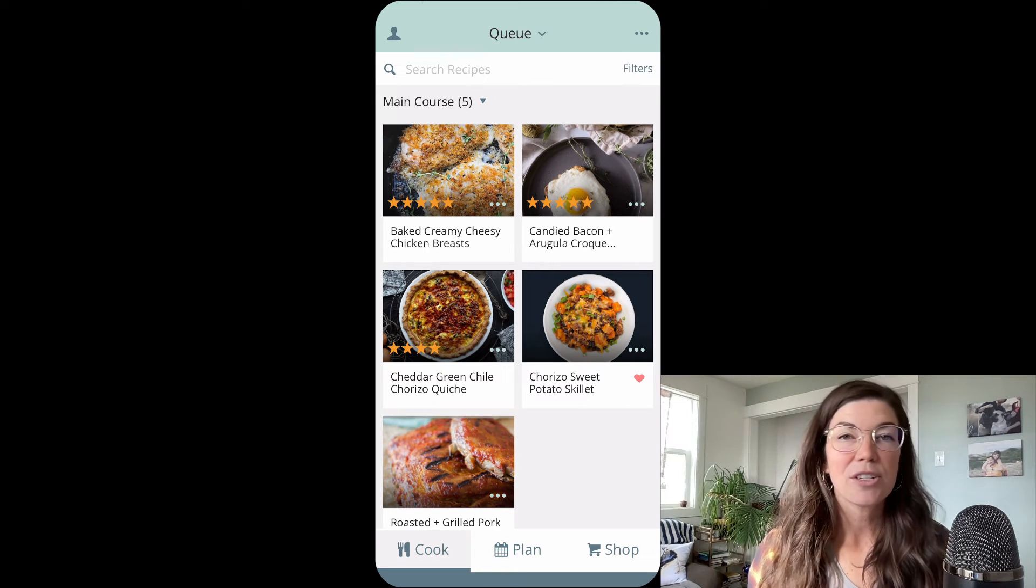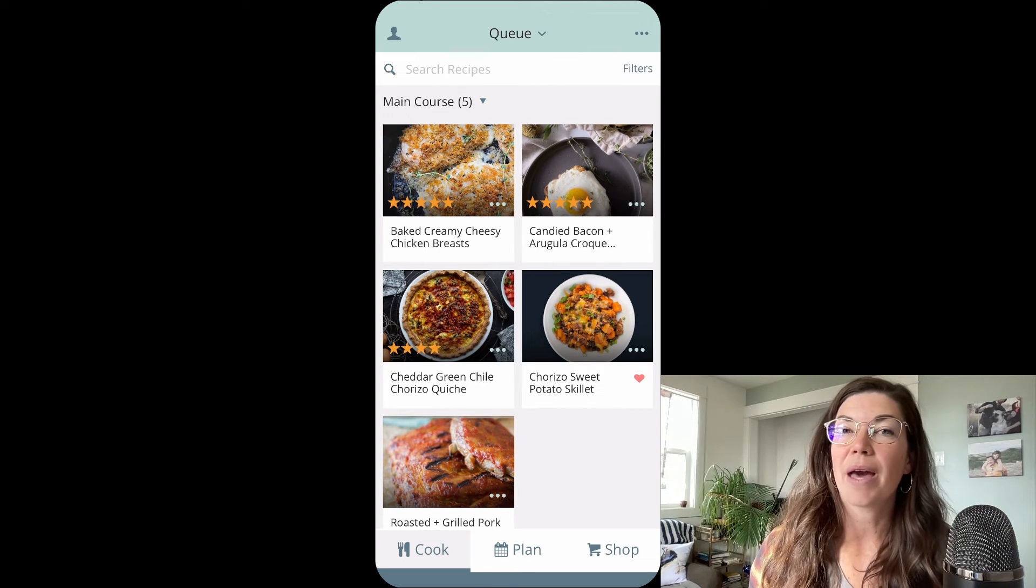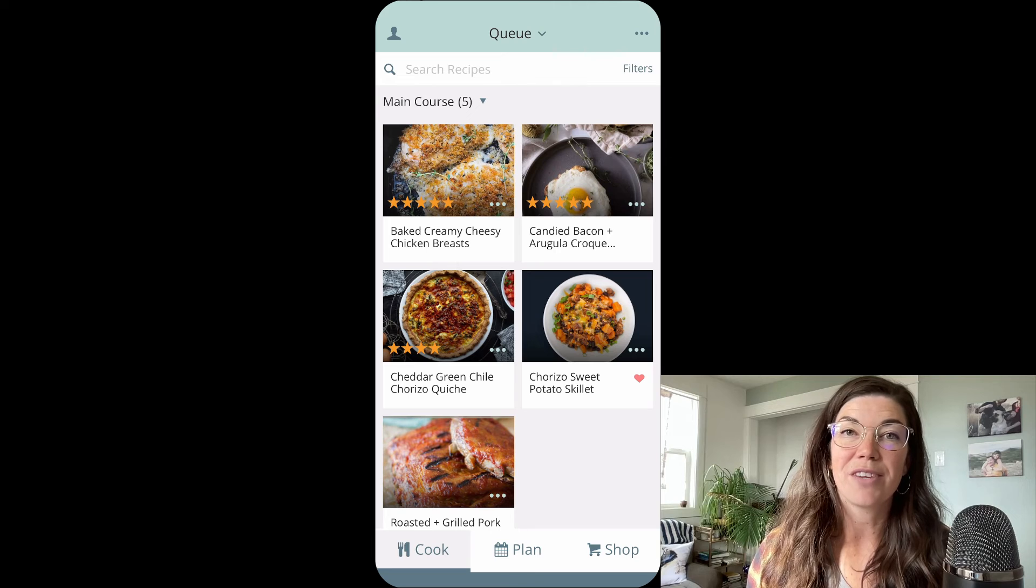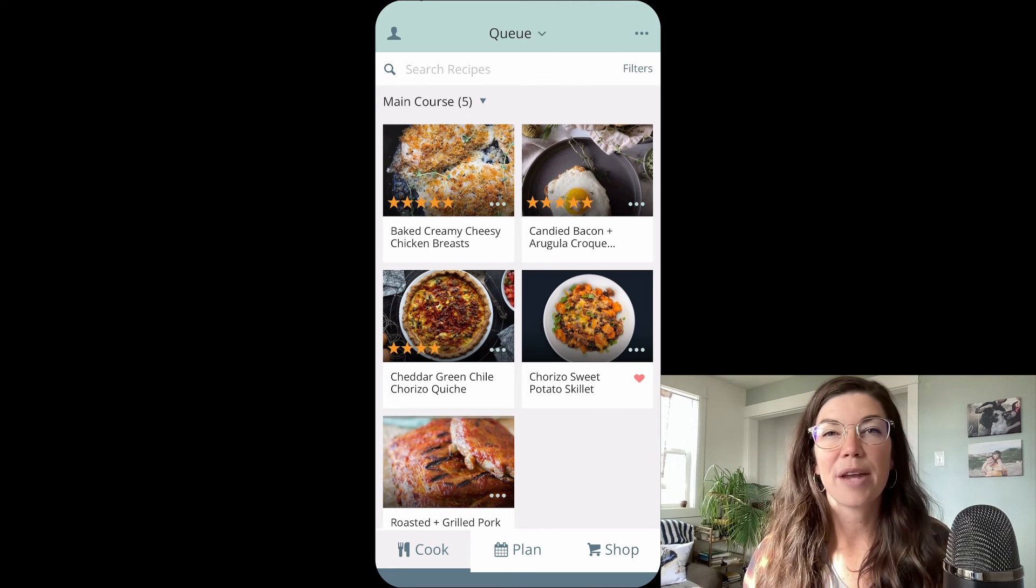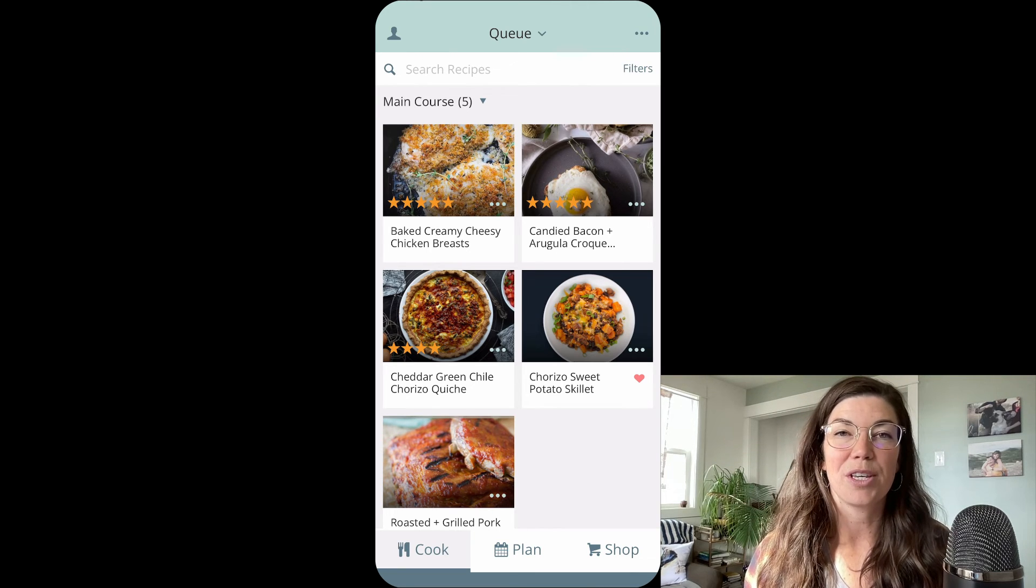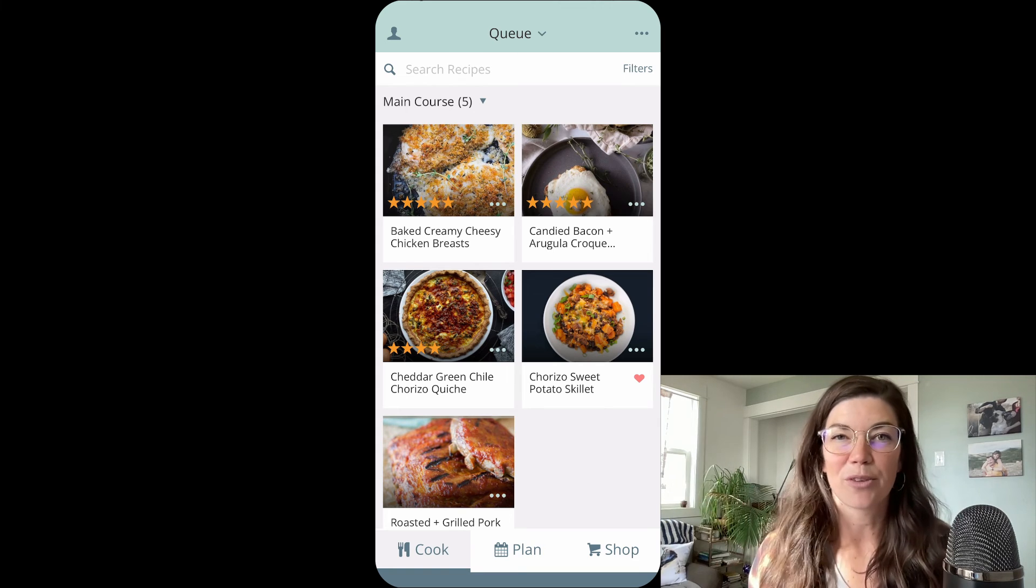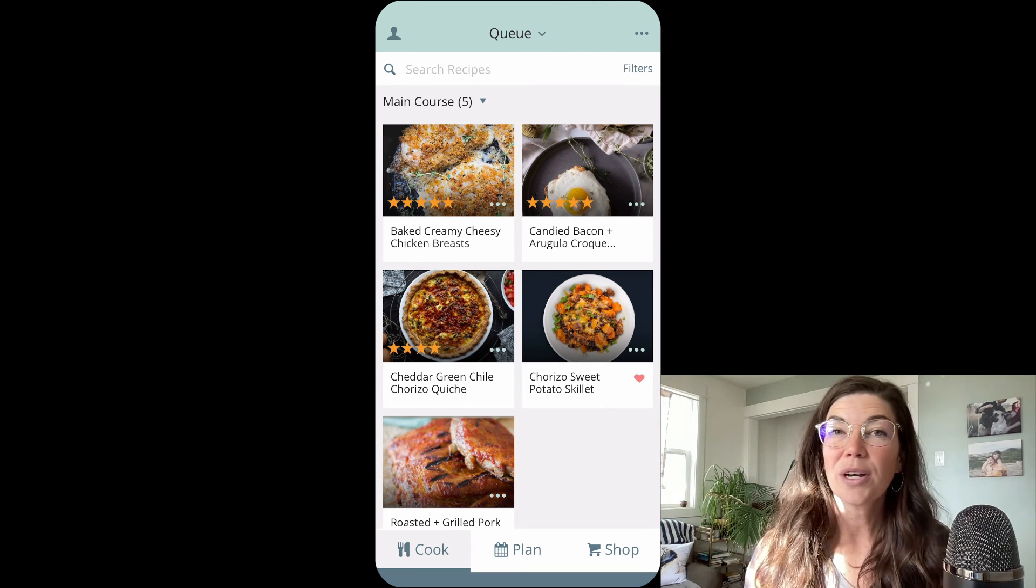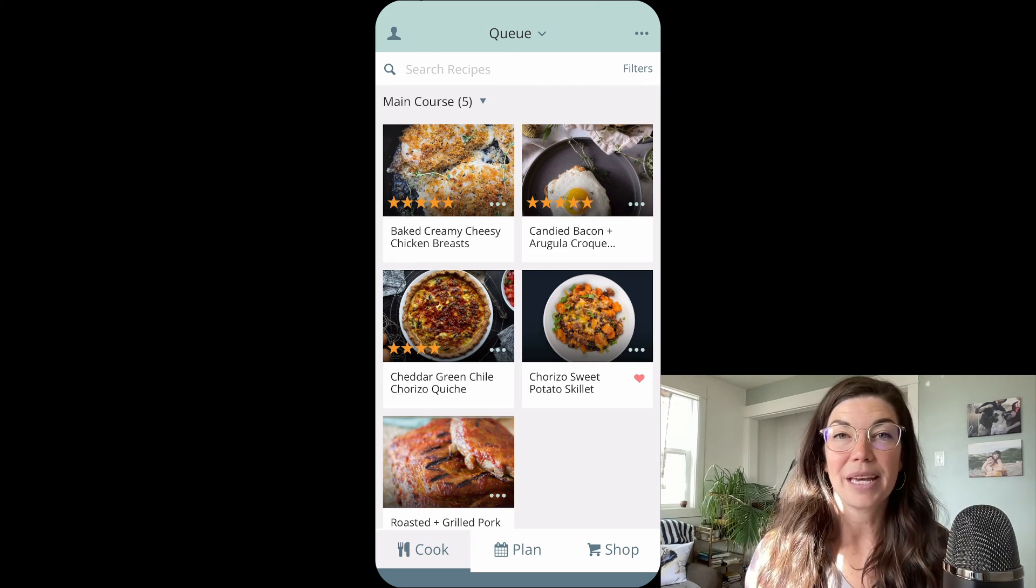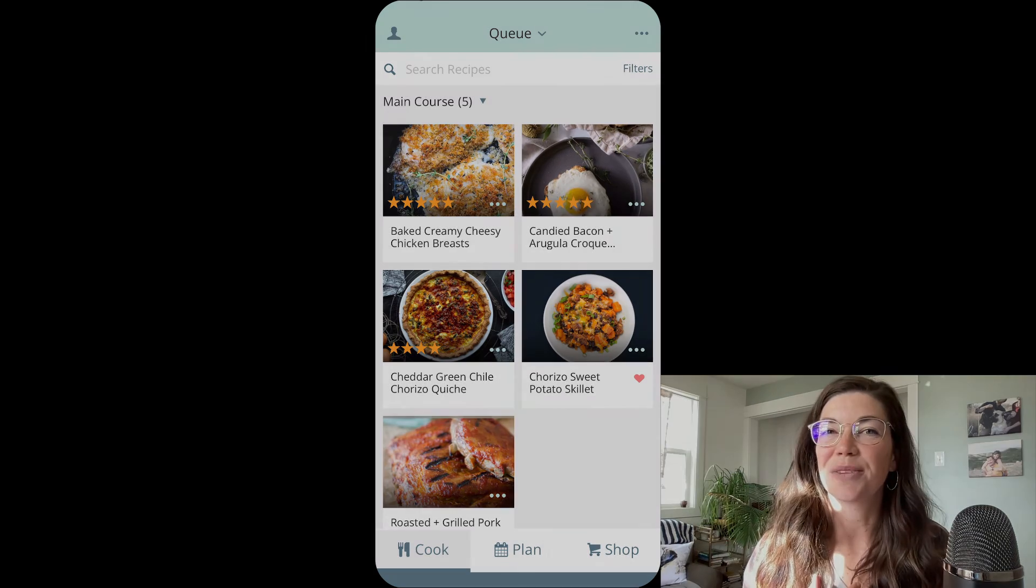So if you have any questions about the queue, there is going to be a help article in the description of this video. I hope you found it helpful and now you understand how you can use the queue to segment some of your recipes into a smaller folder in your recipe book. If you have any questions, email us at help at plantoeat.com and thanks for watching.